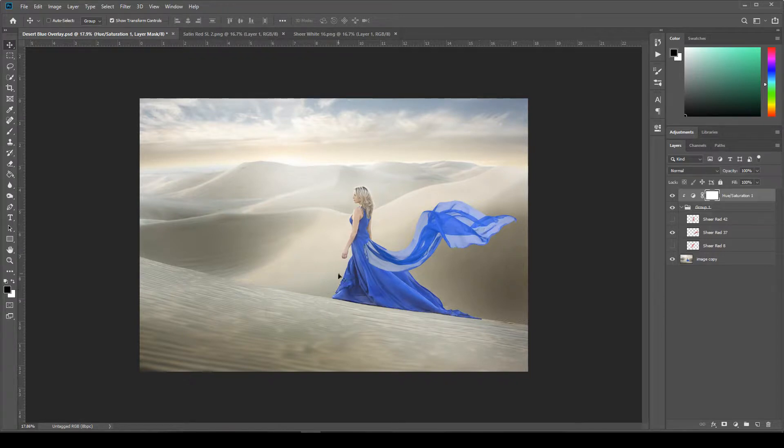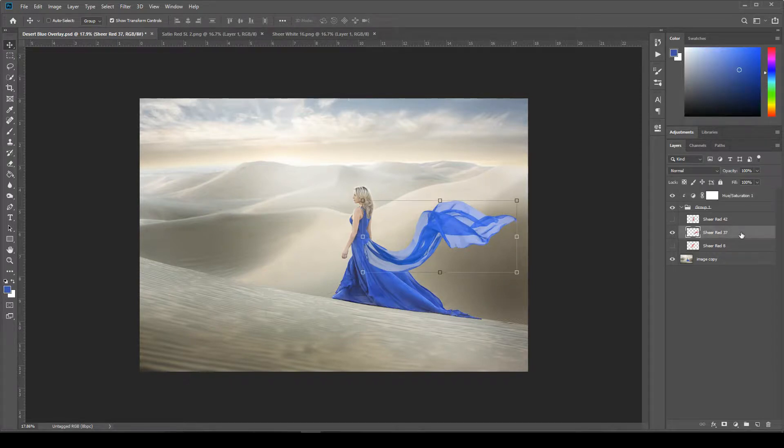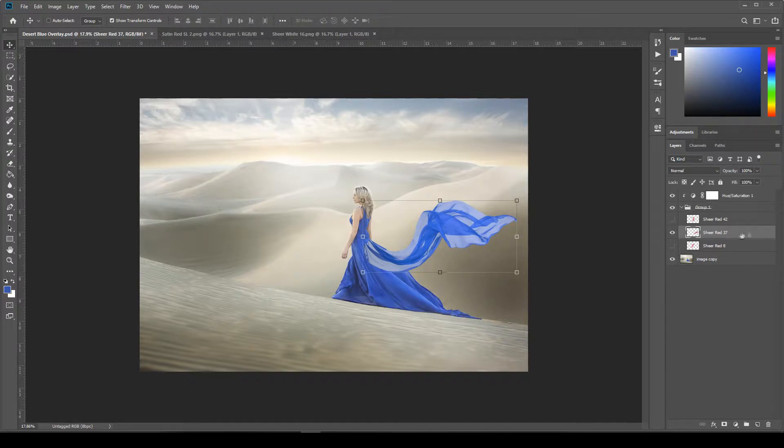So now you'll notice that there is some white coming through. The shears were shot on white to make it really easy for you to blend. And so to fix that, we'll do a couple of things. First, we'll come down to the layer and then just double click on a blank space past the name on the layer.